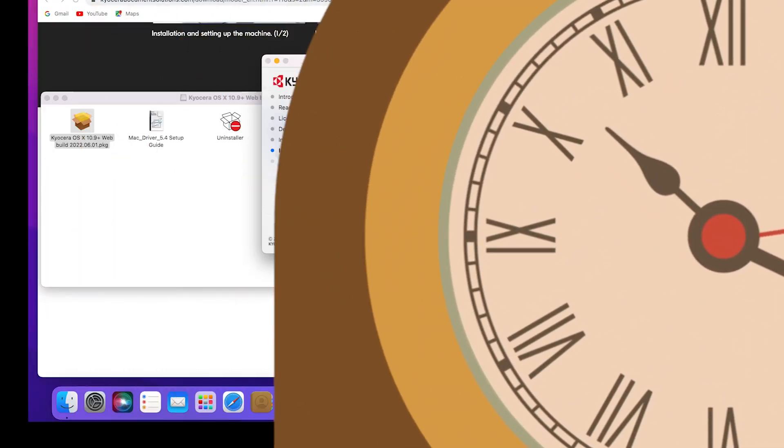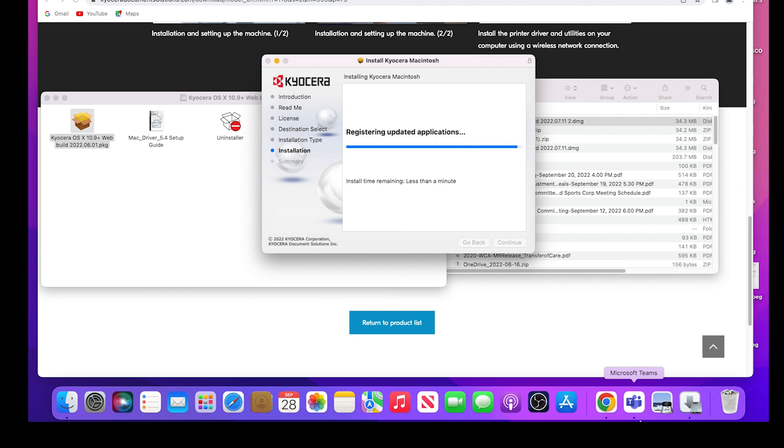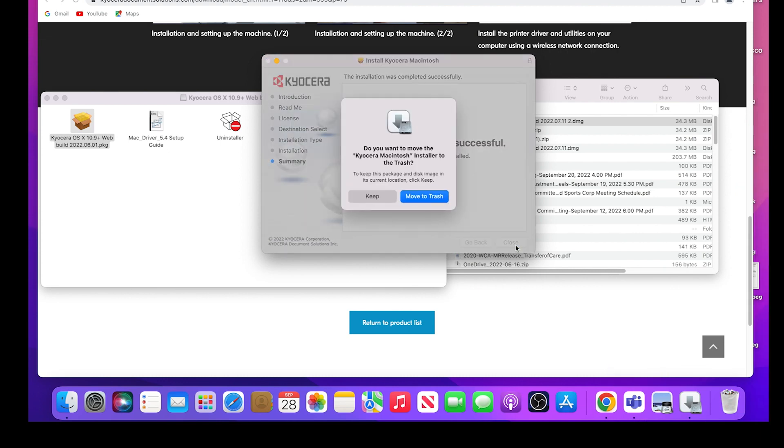When the install is completed, a green checkmark will appear. Click on Close. You can keep the install file or move it to the trash.